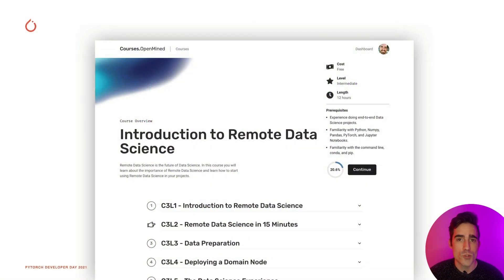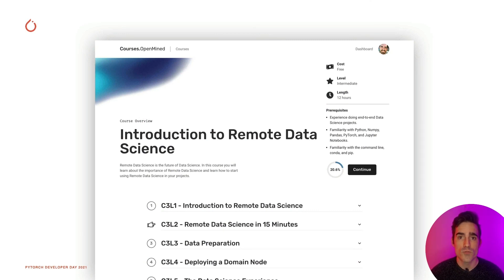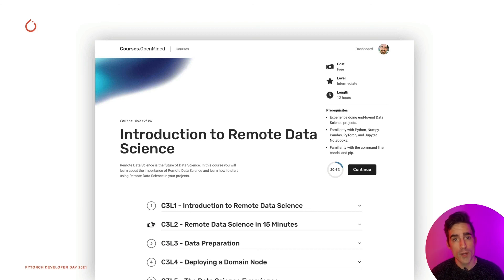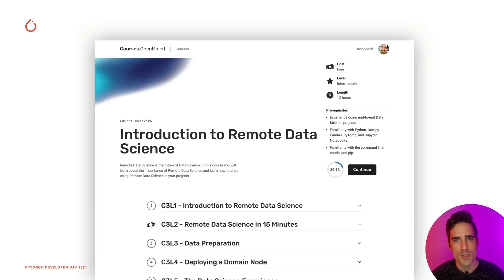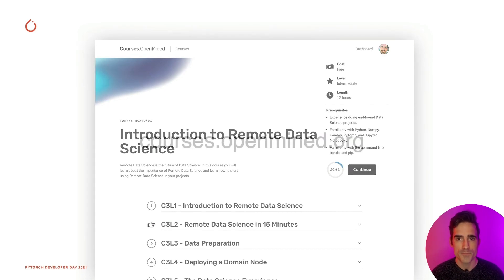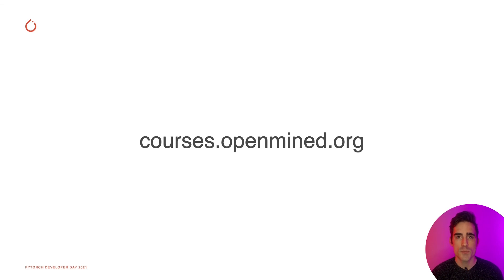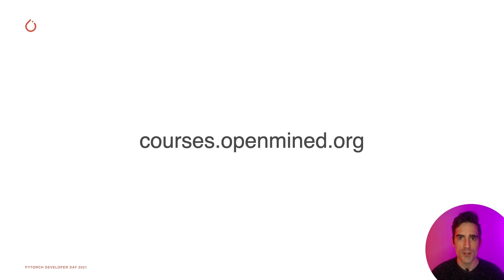I'm super excited to announce that with the general support of PyTorch, the OpenMind community is releasing today a brand new course teaching you how to participate with these types of technologies — both how to deploy data into a server and advertise it on these networks, and how to participate as a data scientist. This will prepare you for a forthcoming United Nations certification on remote data science. Check out these courses at courses.openmind.org, where you can register for free, just like 8,000 other people already have. Thank you so much for your time and attention, and I hope you have a great PyTorch Dev Day.